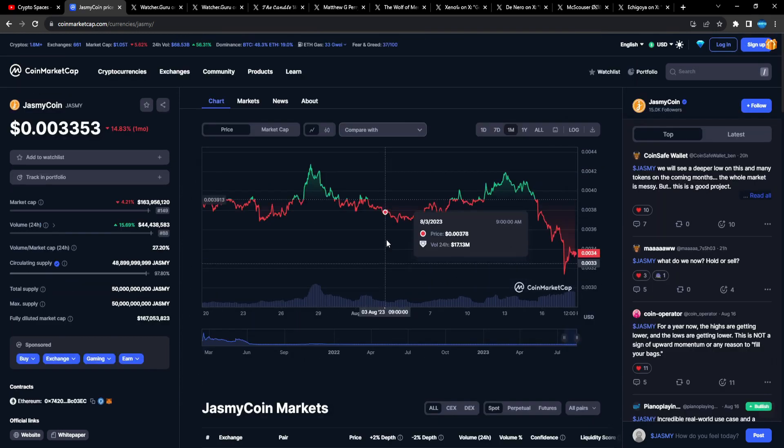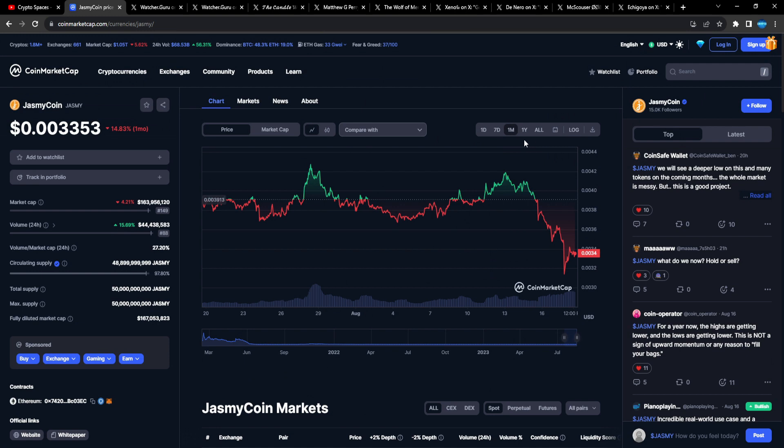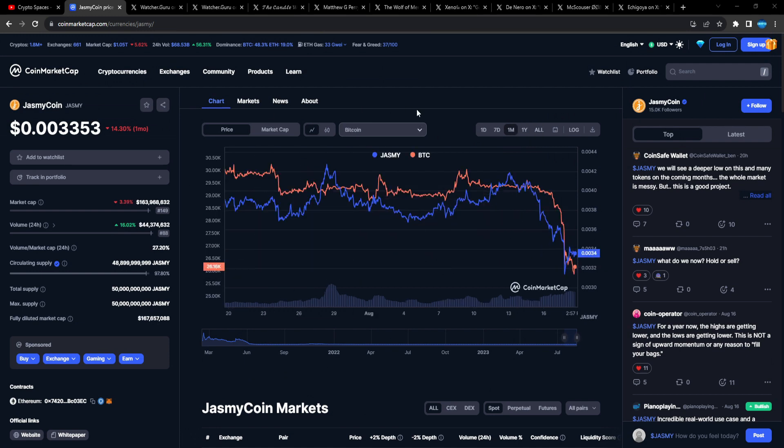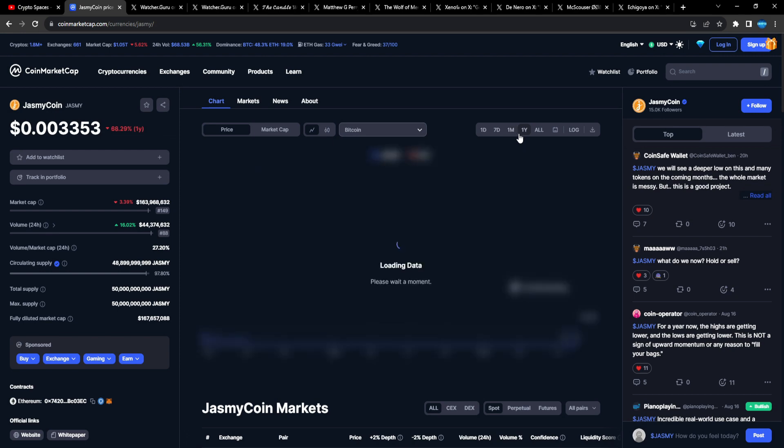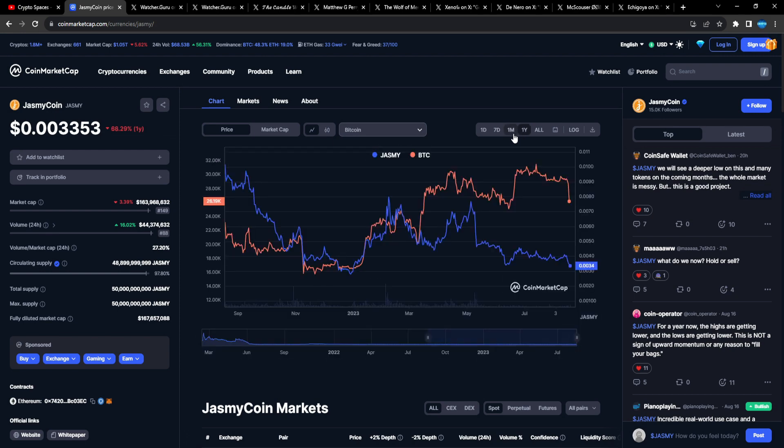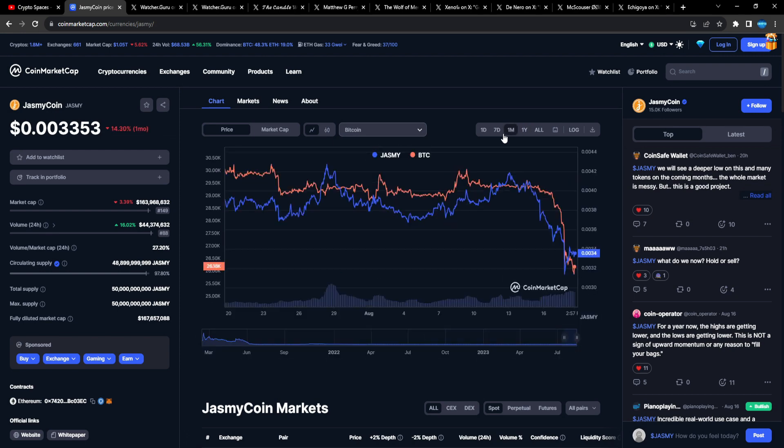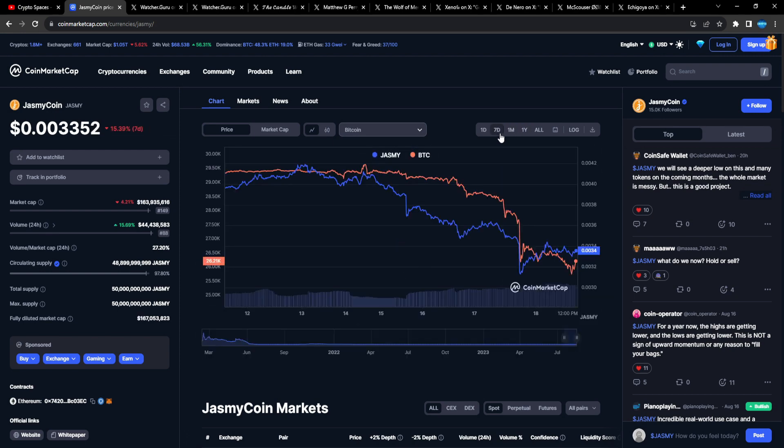Binance, Coinbase, Kraken, Bithumb. Looking into it, Bithumb is one of the bigger Asian exchanges, so that's actually very bullish as well that we're getting nice volume there.